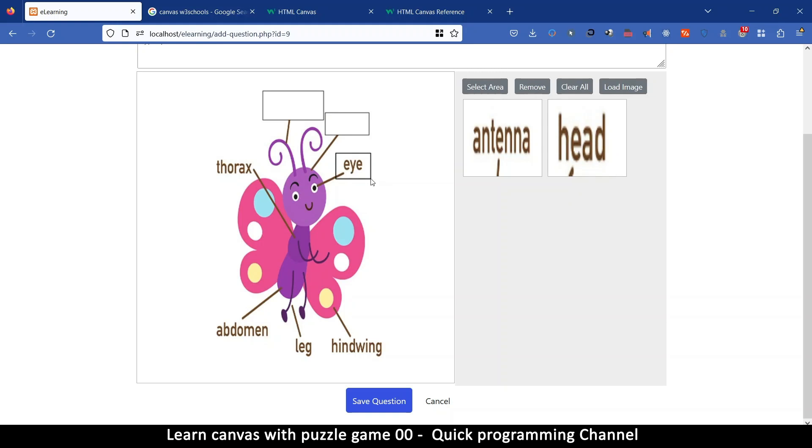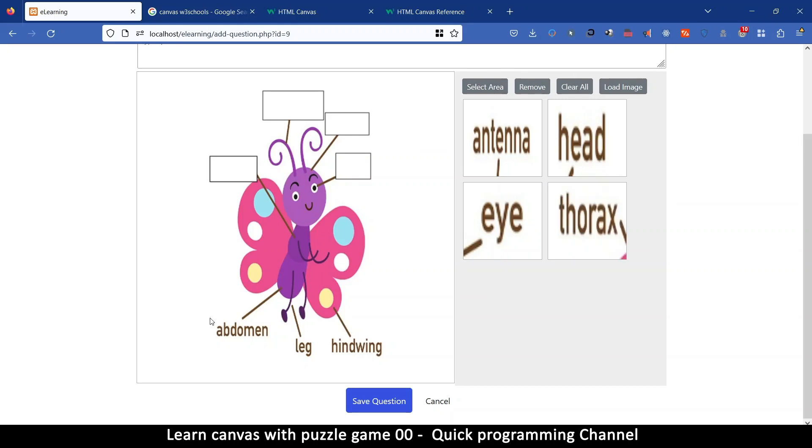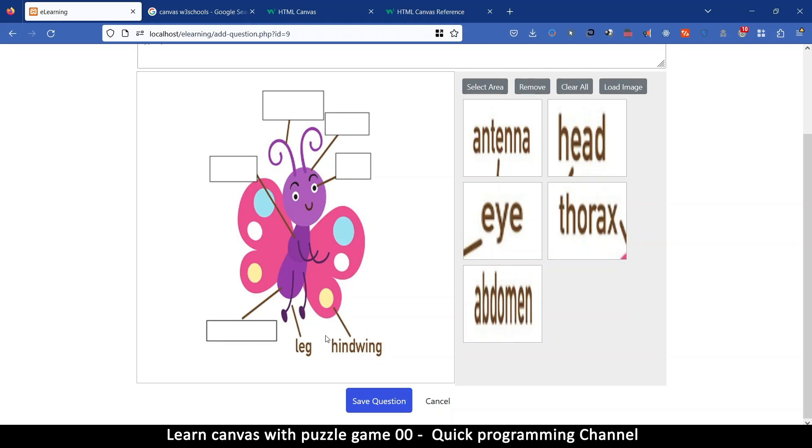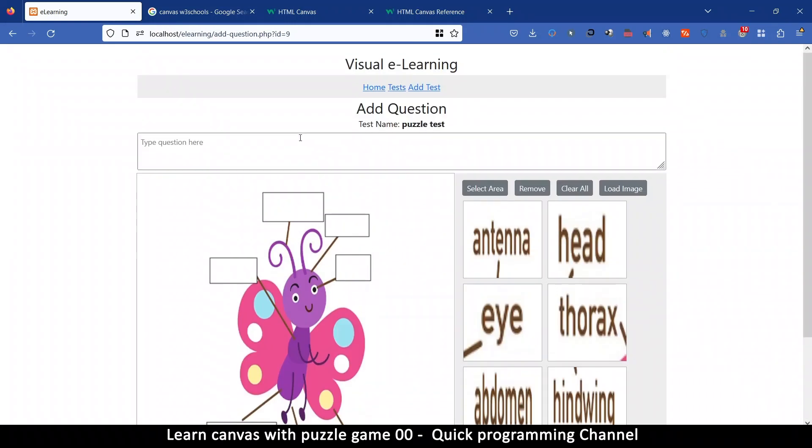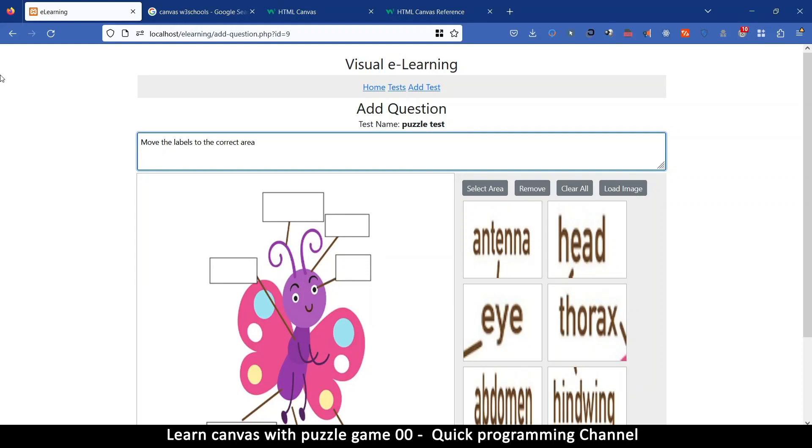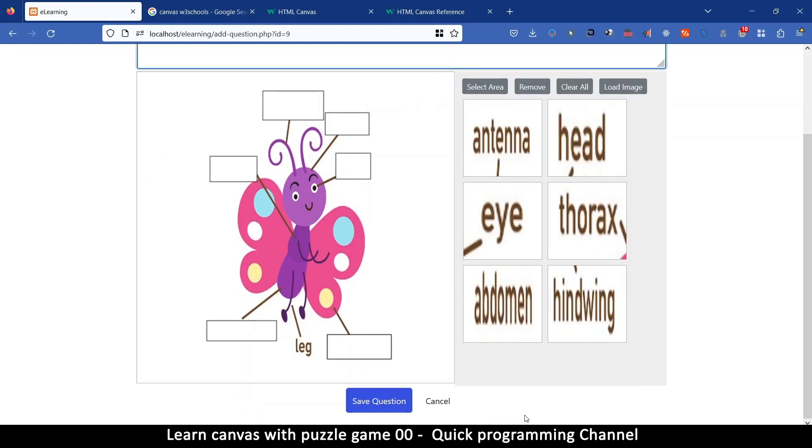So so much you can do with this it doesn't have to be like this. With canvas you can do all kinds of things so let me move this around like so. So I guess you get the idea so move the labels to the correct area or something like that.